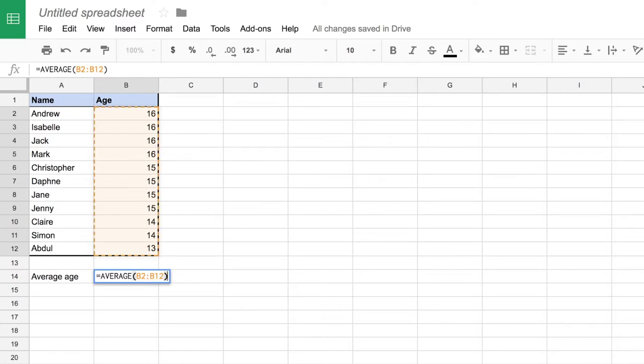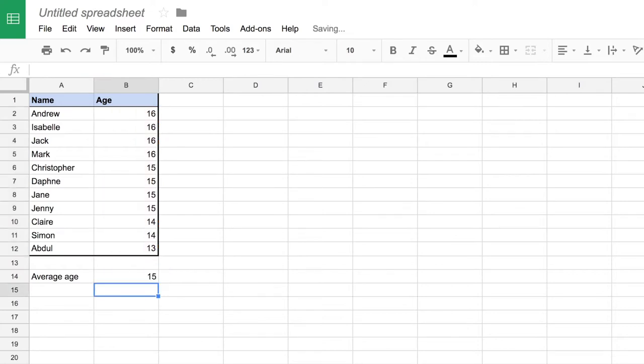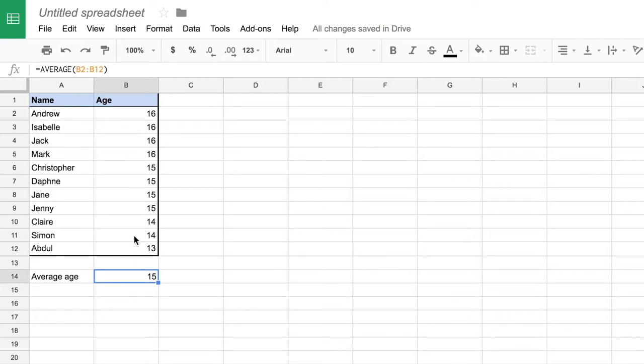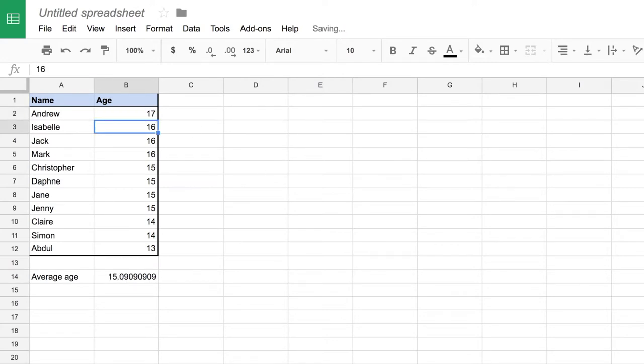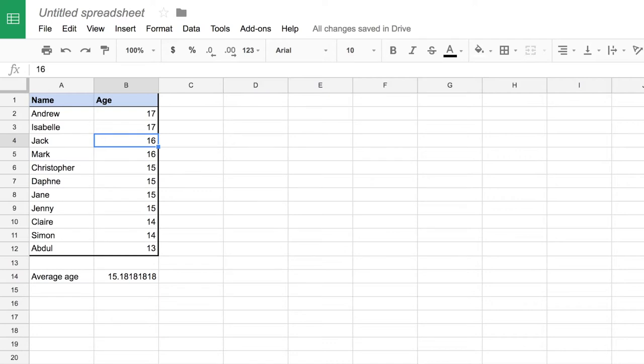If I press enter I'll find that the average age for this group is 15, and this is a live field, it will update as I change my cell data. So let's imagine that Andrew has just got a bit older and now my average has changed slightly. And let's say that Isabel is a bit older as well, and you can see the impact that's having on the average age.